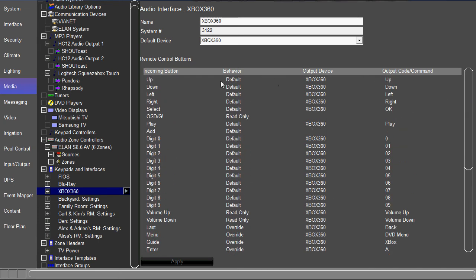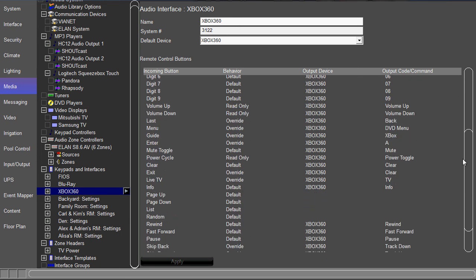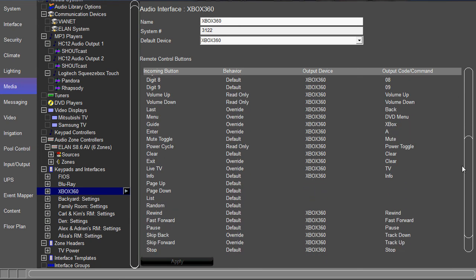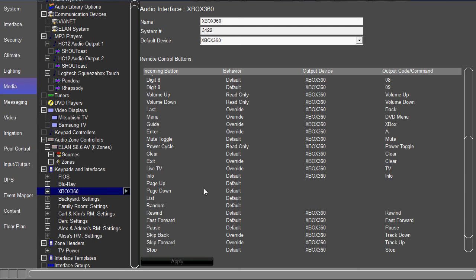If we look, we'll see that the up button is defaulted at the Xbox 360 up command. But let's see if there's any buttons we can use that aren't being used. For example, page up.